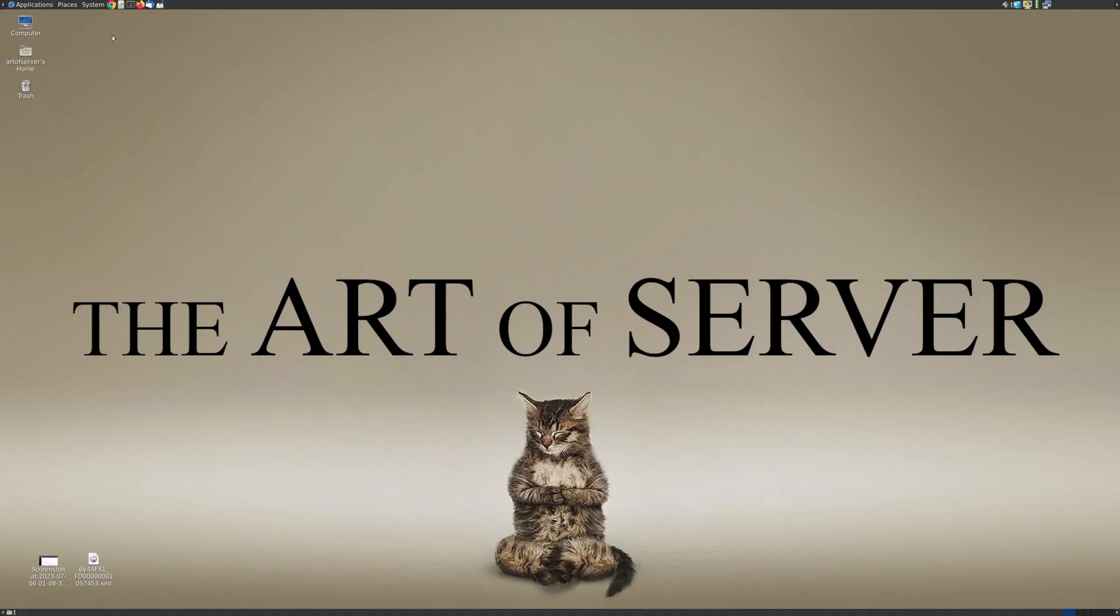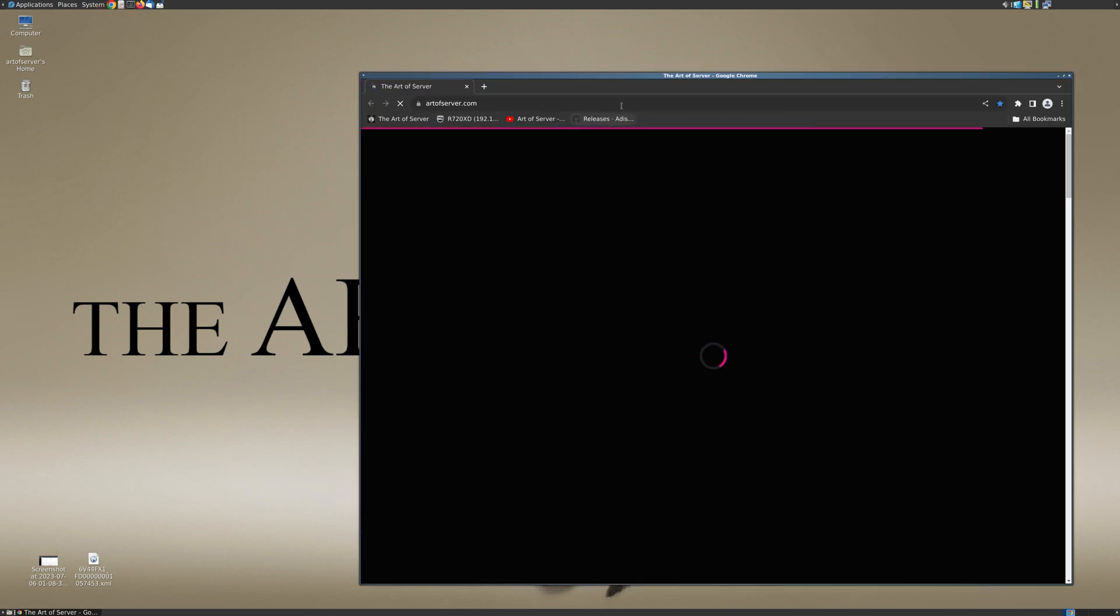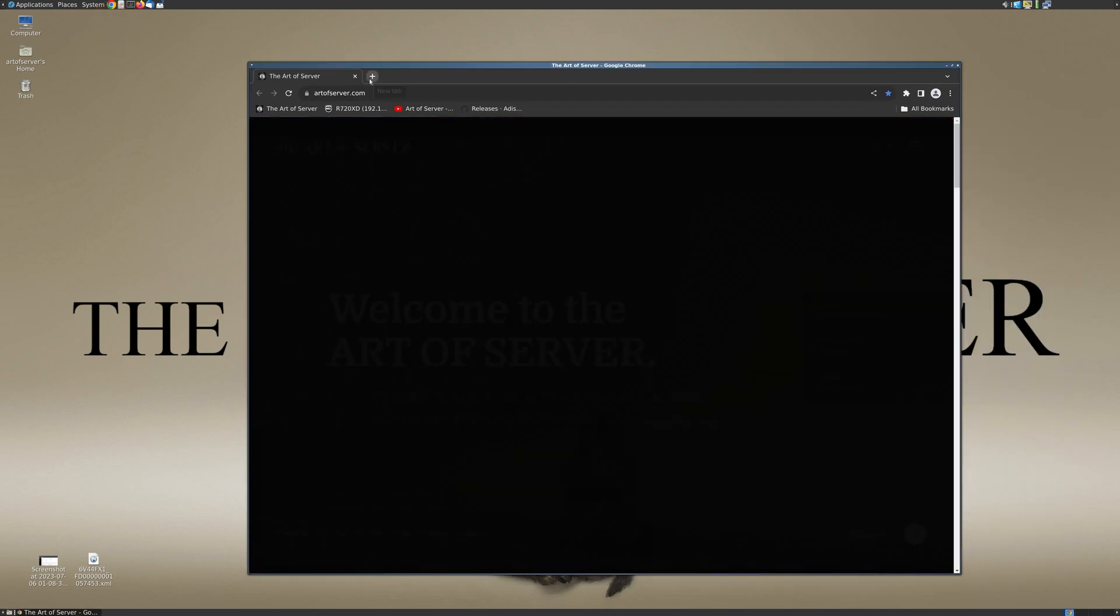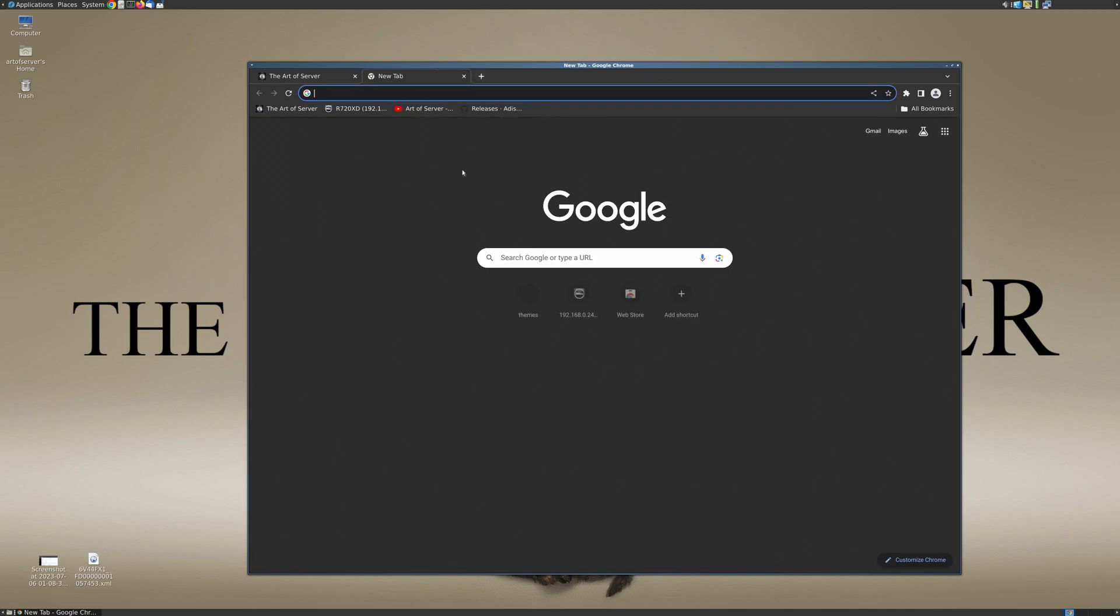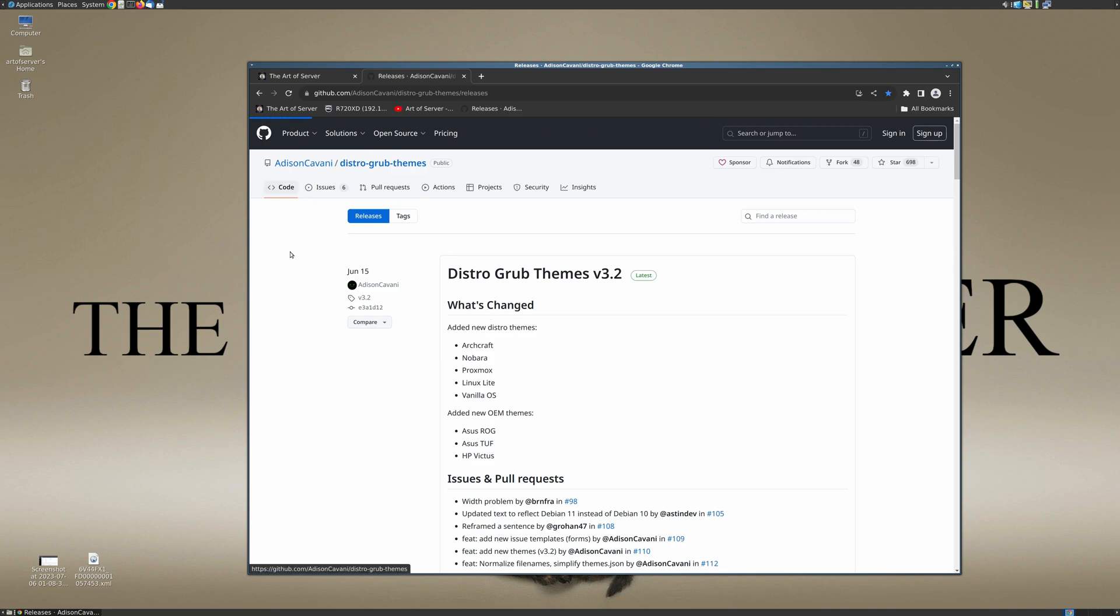Alright, so I bookmarked this repository where I get these GRUB themes that have all the different brands, and it's right here. I will leave this URL link down in the video description so if you want to do the same thing you can find it there.